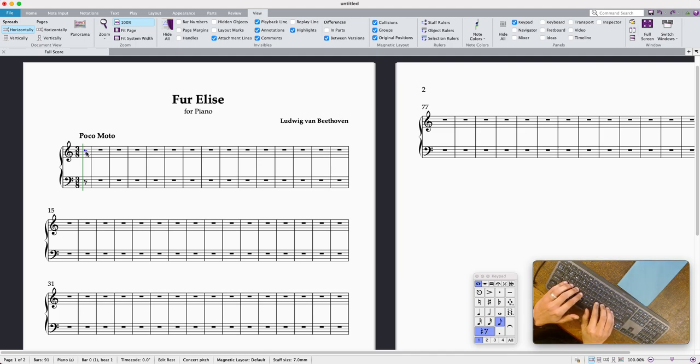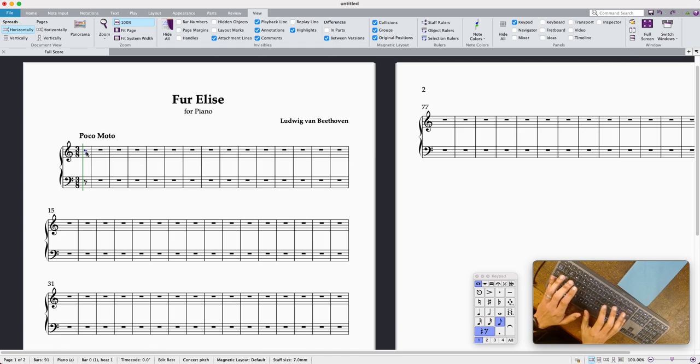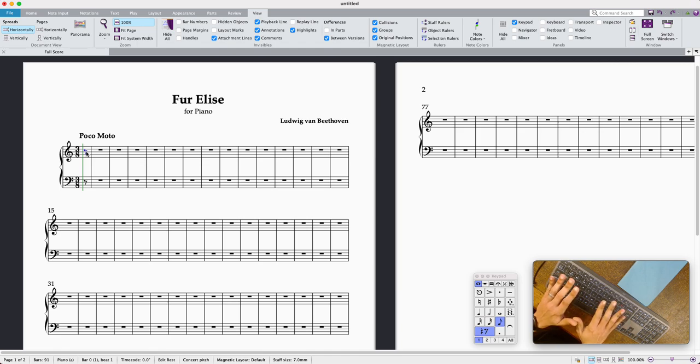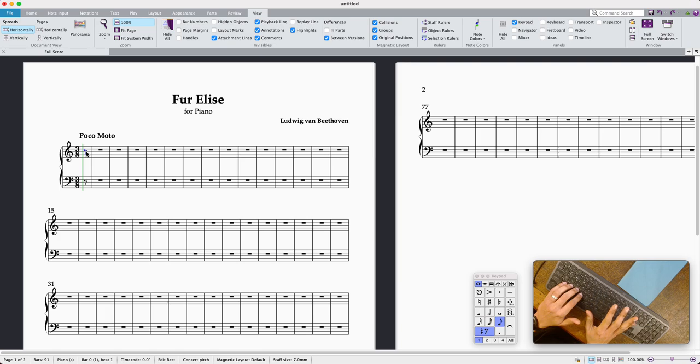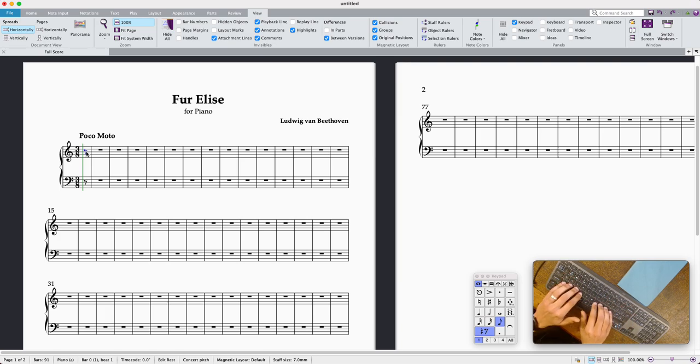Just a quick Sibelius no mouse challenge. What I'm going to do is I'm going to try to input the first phrase of Fur Elise into Sibelius using just the keyboard.